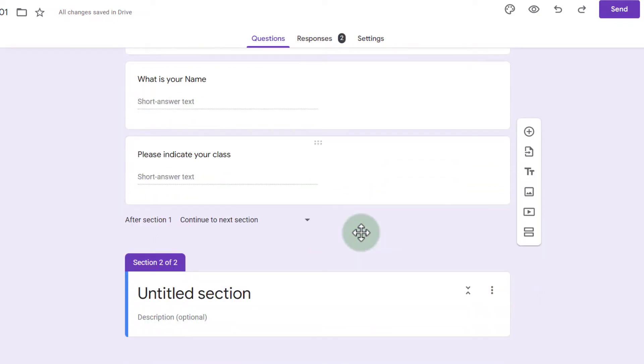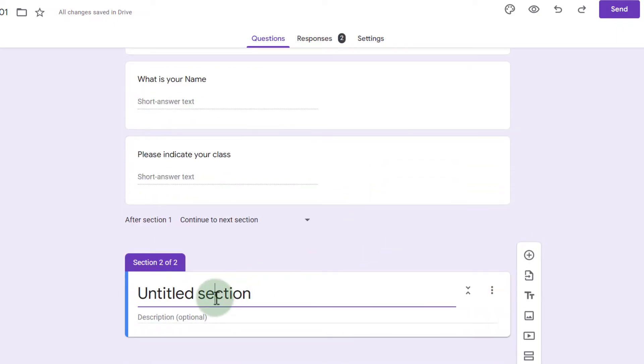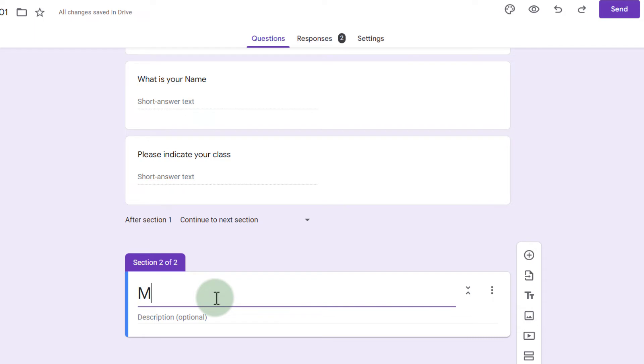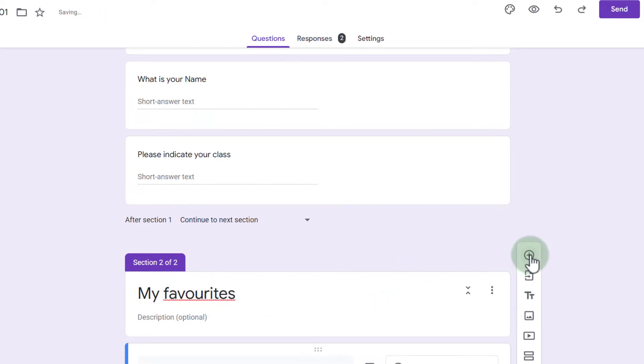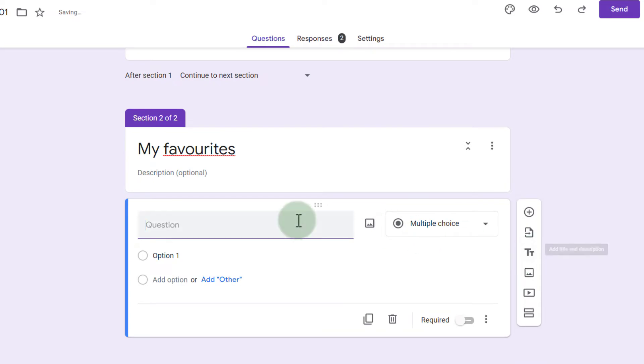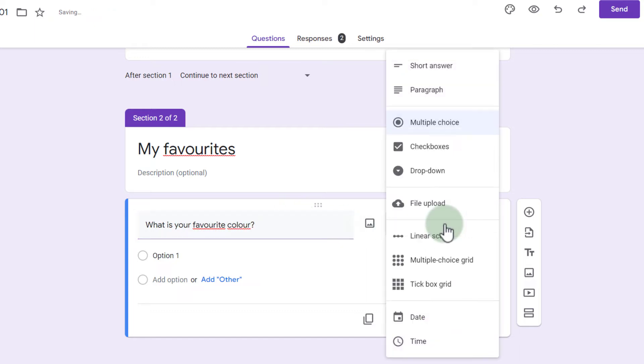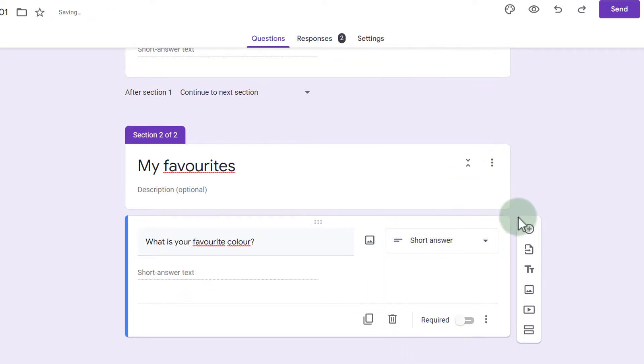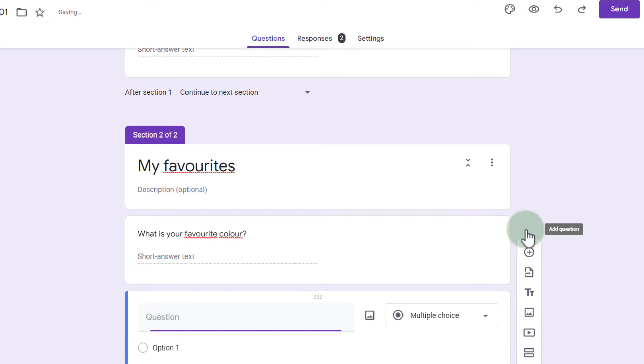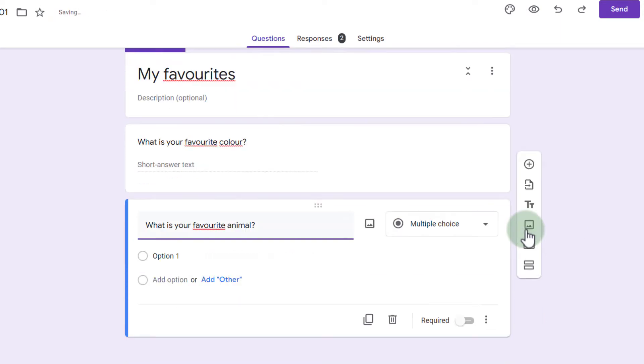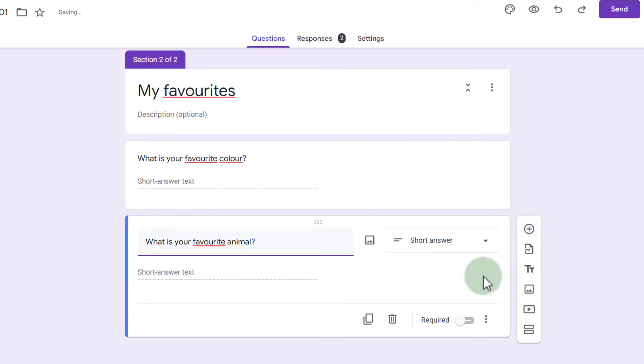So let's go ahead and add some more information. We're going to call this section my favorites and we're going to add a question. This question is what is your favorite color? Again short answer and then we add a second question. What is your favorite animal? And another short answer.